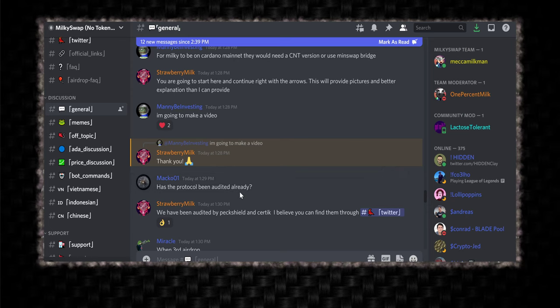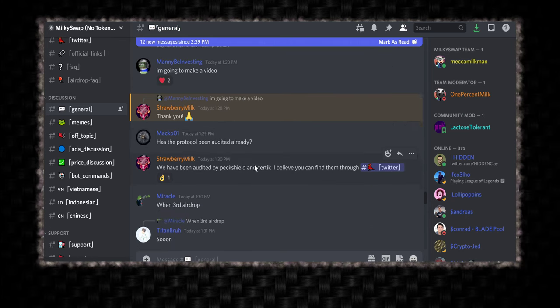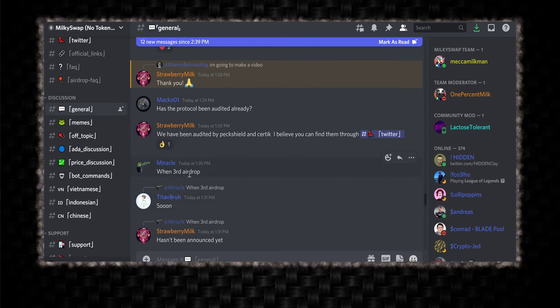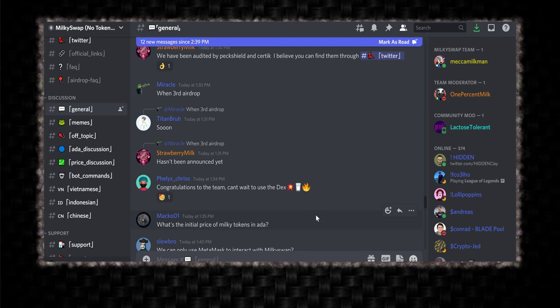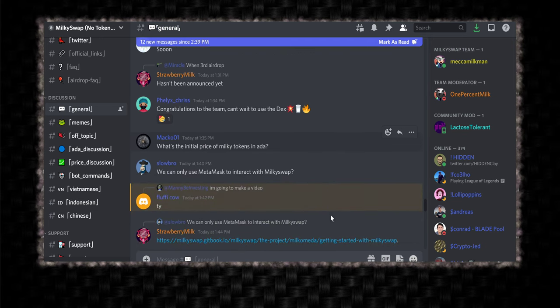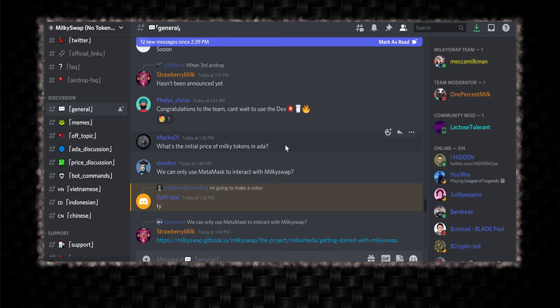Has the protocol been audited yet? Yep, they did too. Win third airdrop. They said soon. Hasn't been announced yet. They're asking a lot of questions that we don't know with the, well, they probably know what the initial, you know, early investor prices and all that. But it doesn't matter. You're not going to be able to buy it at that price. So the market will decide the price.